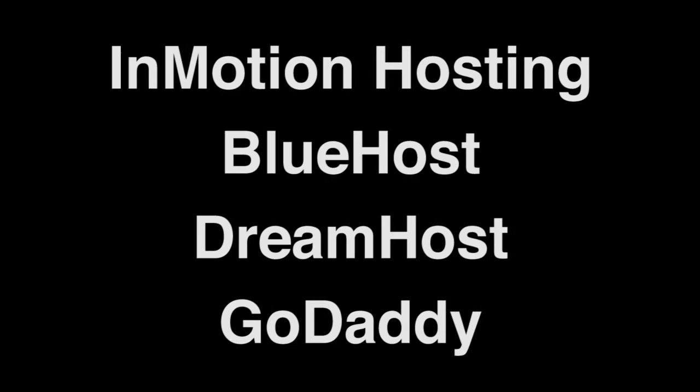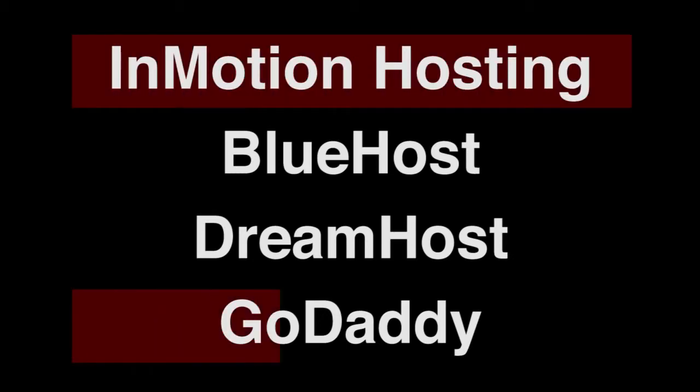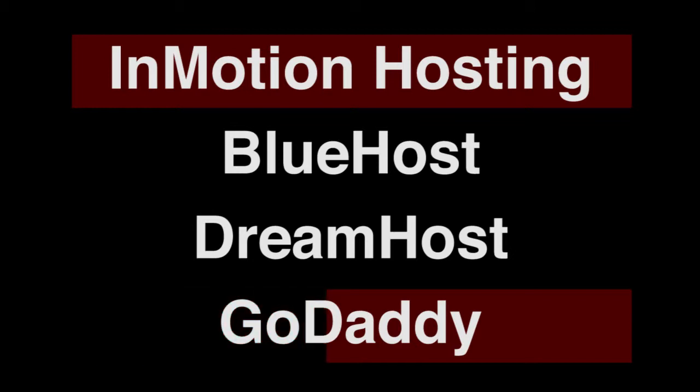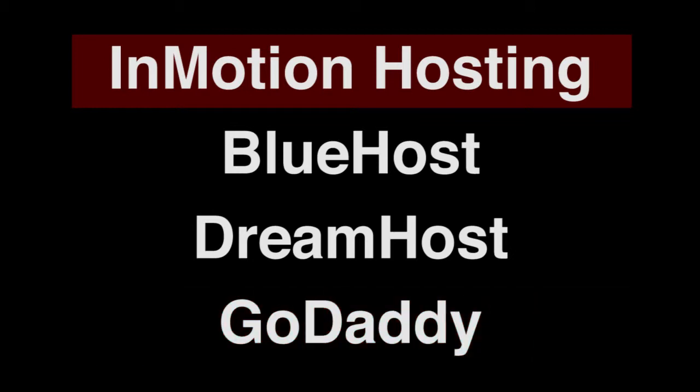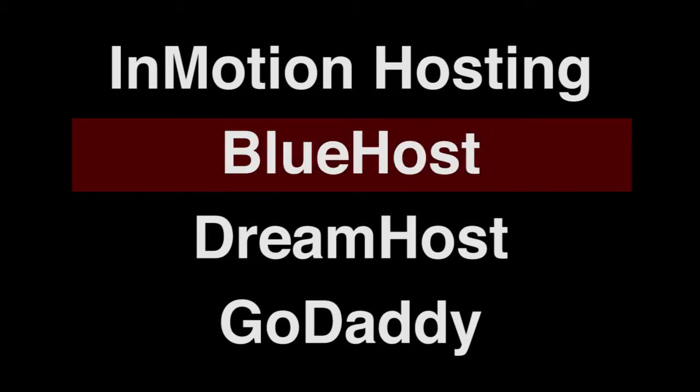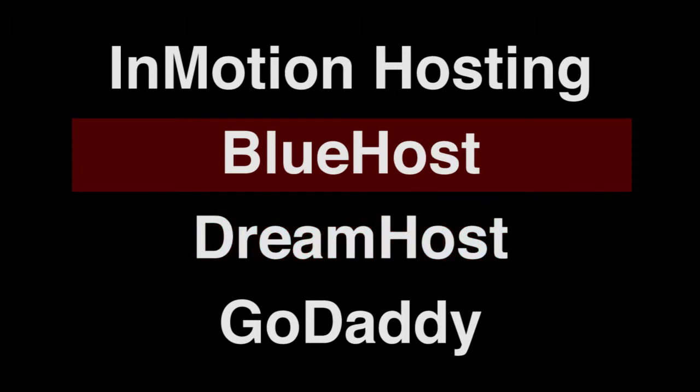So those are the four services that I've either had direct experience with or recommend. The two that I had direct experience with is InMotion hosting and GoDaddy. And between those two, InMotion hosting is definitely the best option. And the two that I've heard a lot of good about is Bluehost and Dreamhost. And I've definitely heard the most about Bluehost. So between those two, I would probably say Bluehost.